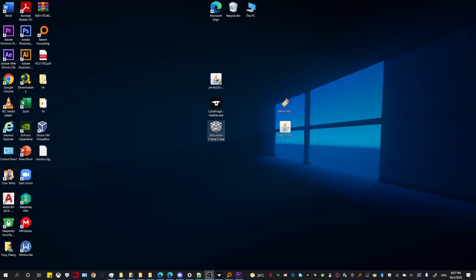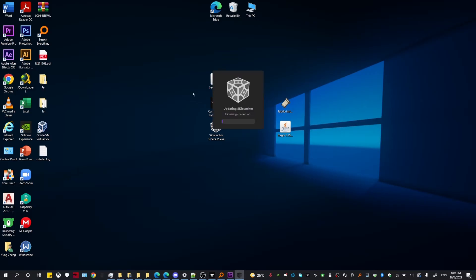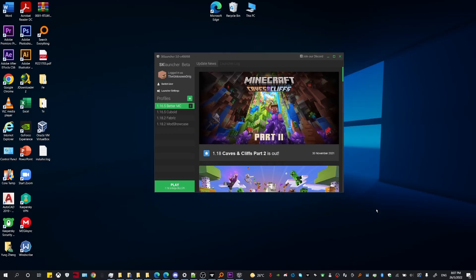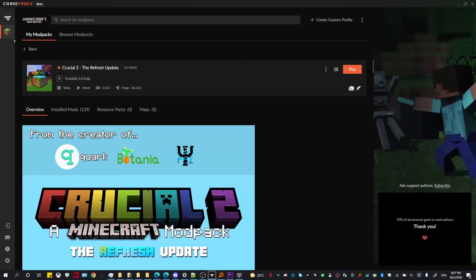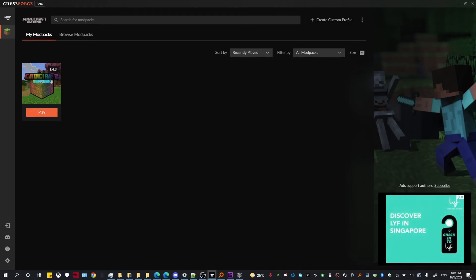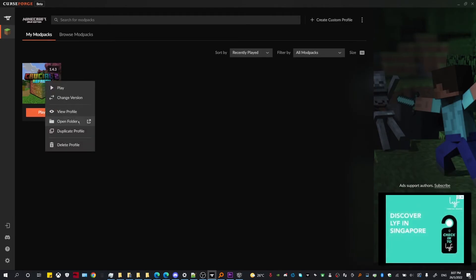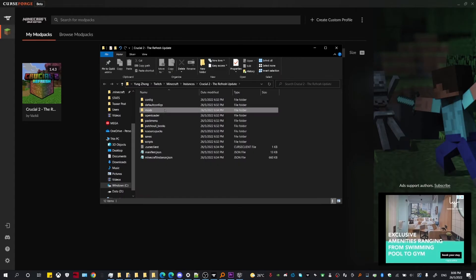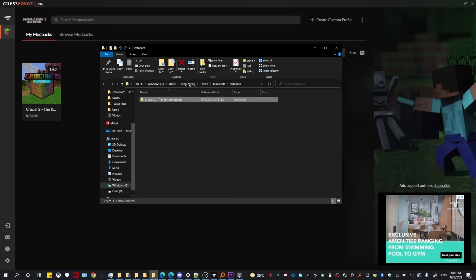Next, open up your SK Launcher. Now head to CurseForge, click back to Minecraft, and right click on the modpack that you downloaded, then click Open Folder. You're going to see all the files that are downloaded, which includes the mods, configs and other files. Go over to instances and copy the entire modpack folder.